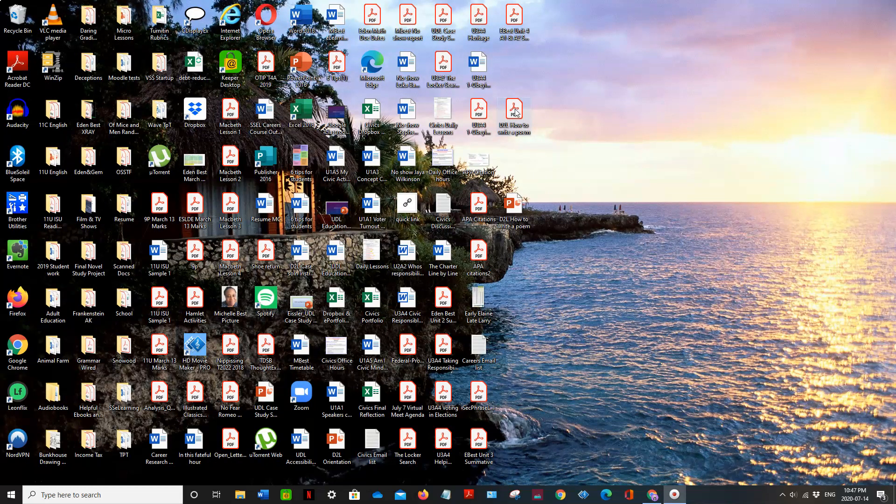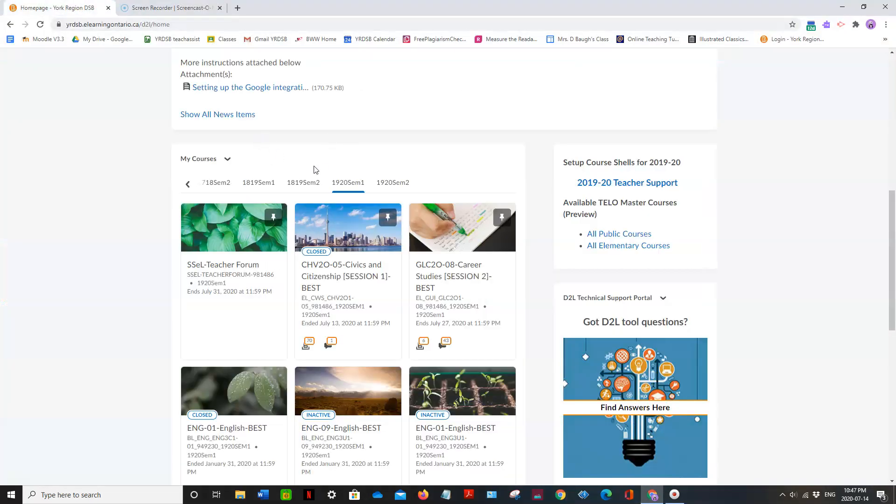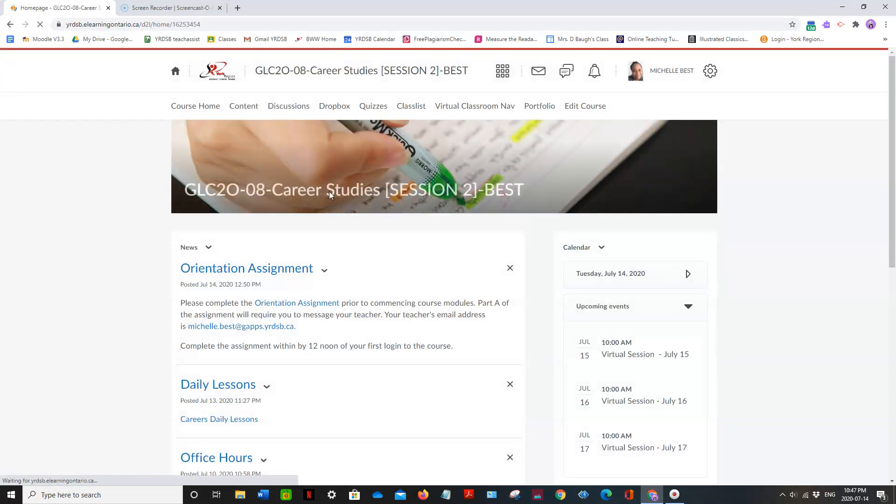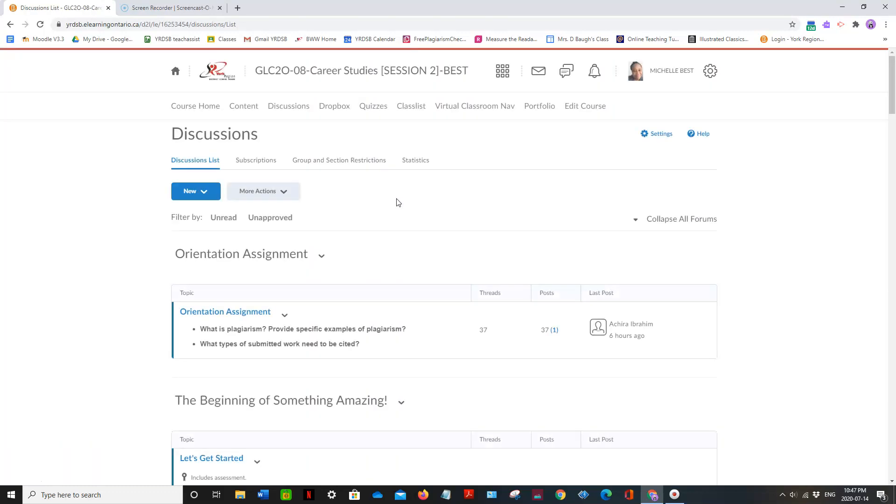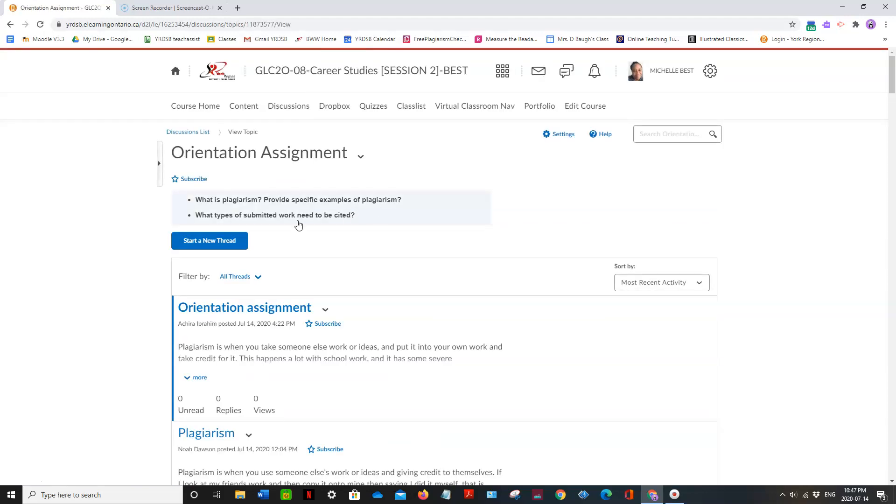So now I'm going to go to my home page and I will pick my course and I will submit this to a discussion. I can submit it to my Dropbox or to my discussion. So I'm just going to choose the assignment link.